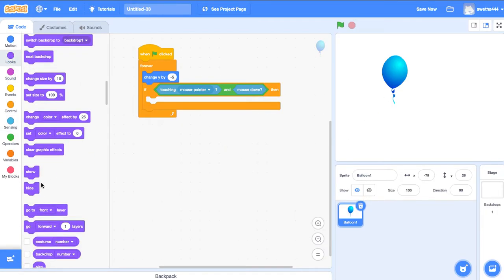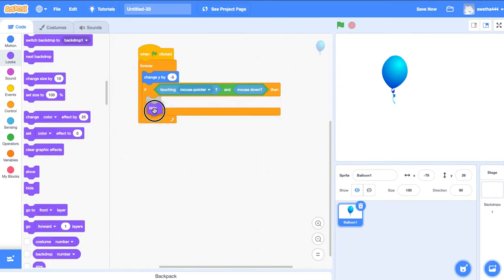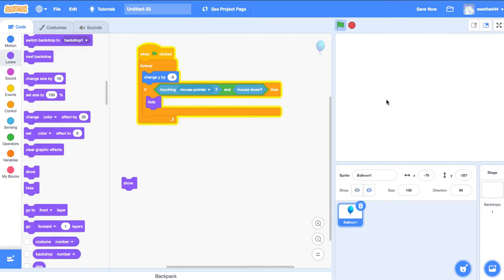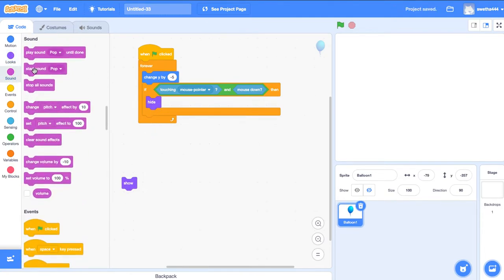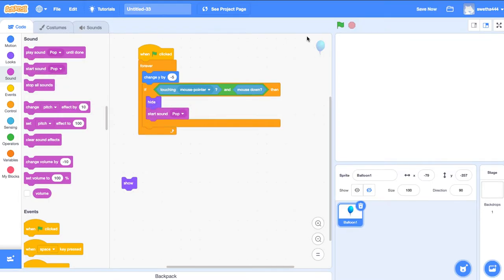So to pop the balloon I am using Hide. Once it gets popped, I also need a sound while popping. Start sound: pop.